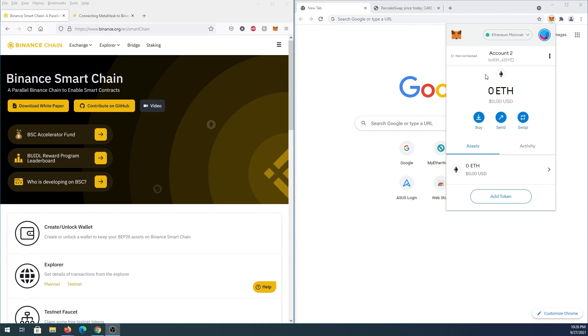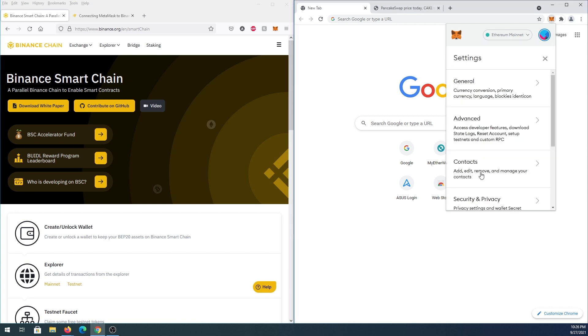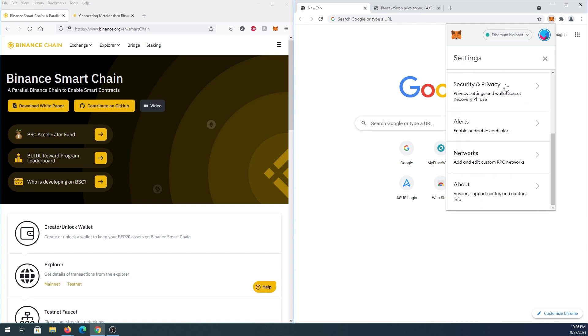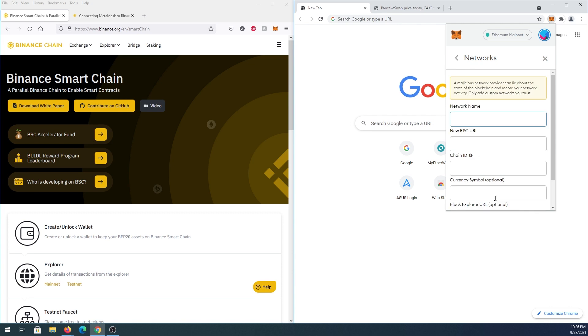Once you have that done and your MetaMask wallet open, press on the little icon in the top right corner and then press on Settings. Scroll down and press on Networks, then press on Add Network.